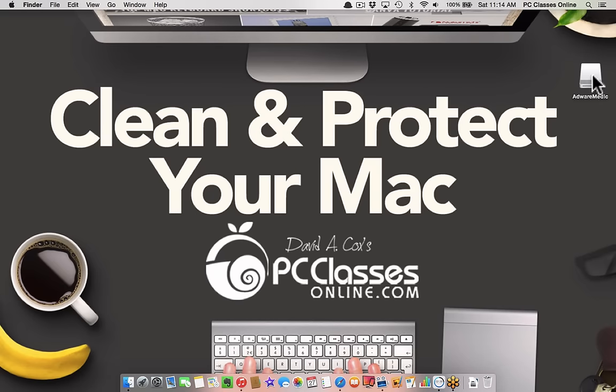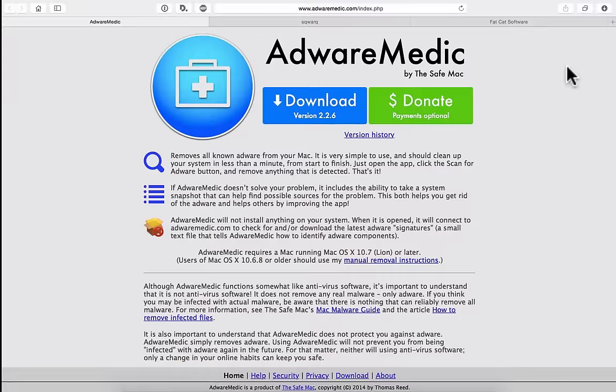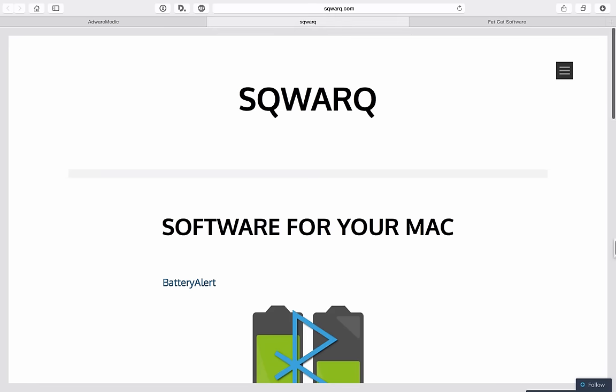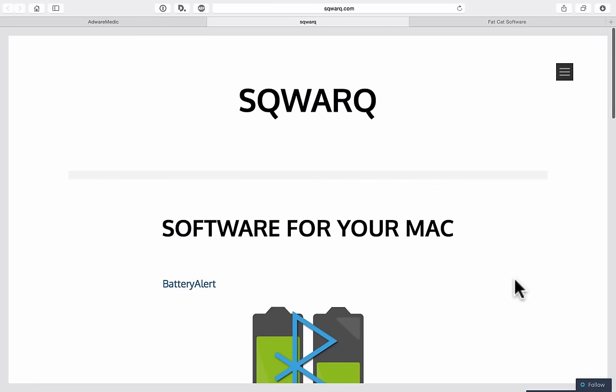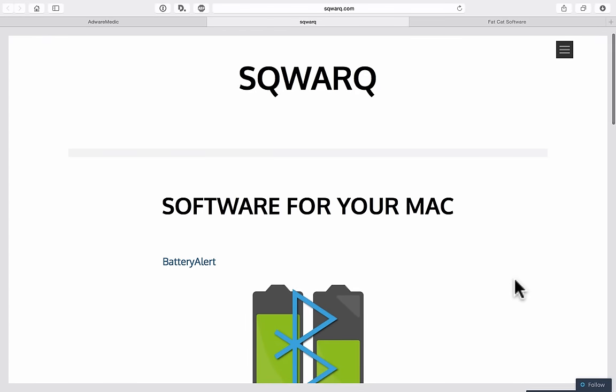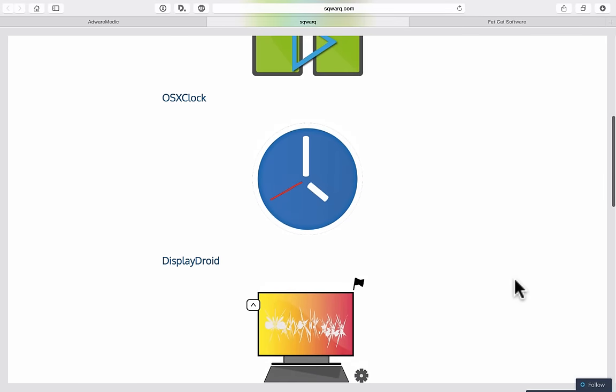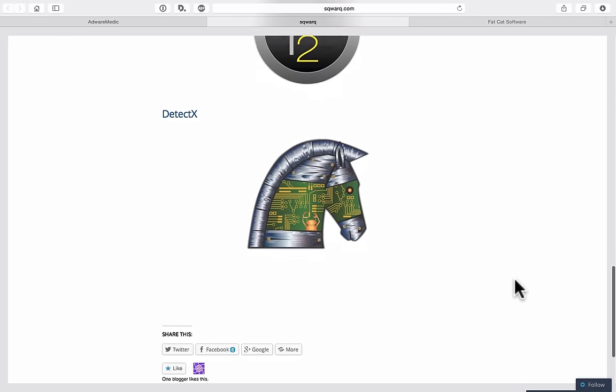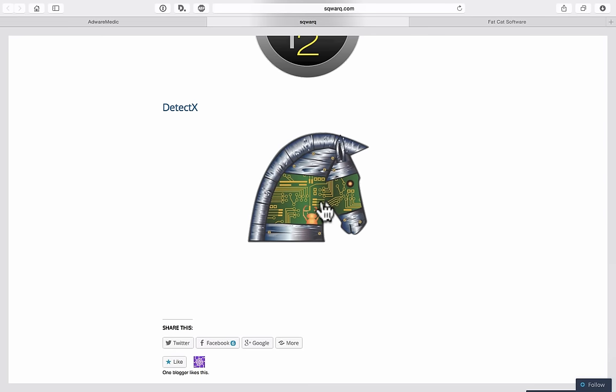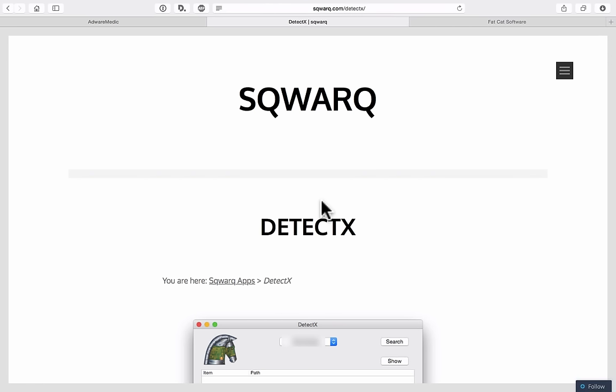The other piece of software, I have to be very careful how I talk about this. The other software is called DetectX, made by a company called Squark. They have a bunch of different pieces of software. The one we're talking about is DetectX. What it does is it looks for a type of software that I've personally come to refer to as pesky ware - it's not a virus, not technically adware, it's something in the middle.